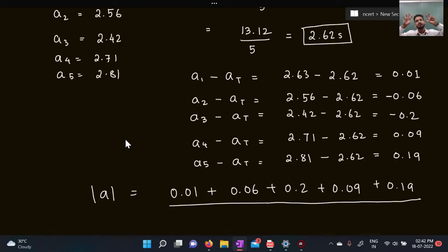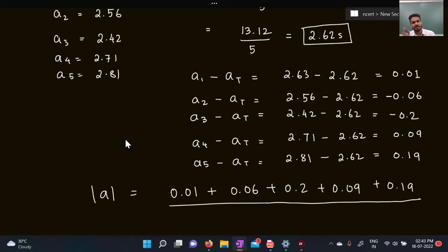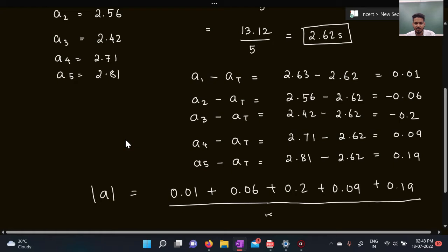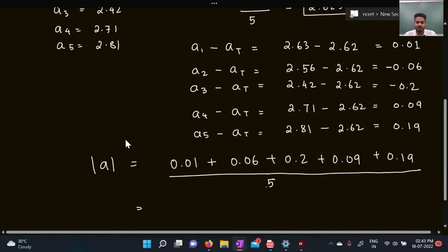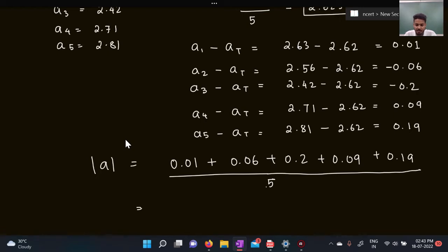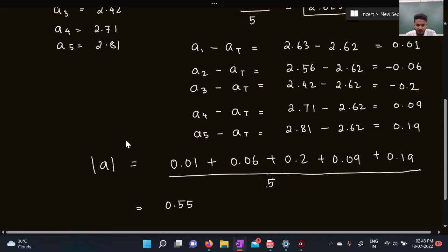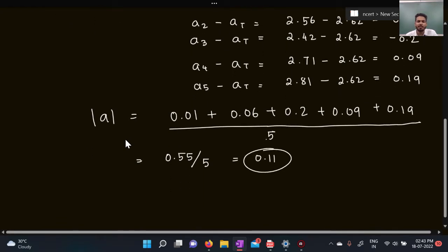No matter how many mistakes you make in measuring something, all those mistakes increase the overall error in the final answer. So errors are always added, never subtracted. Adding the absolute values: 0.01 + 0.06 + 0.20 + 0.09 + 0.19 = 0.55. Dividing by 5 gives an absolute error of 0.11 seconds.